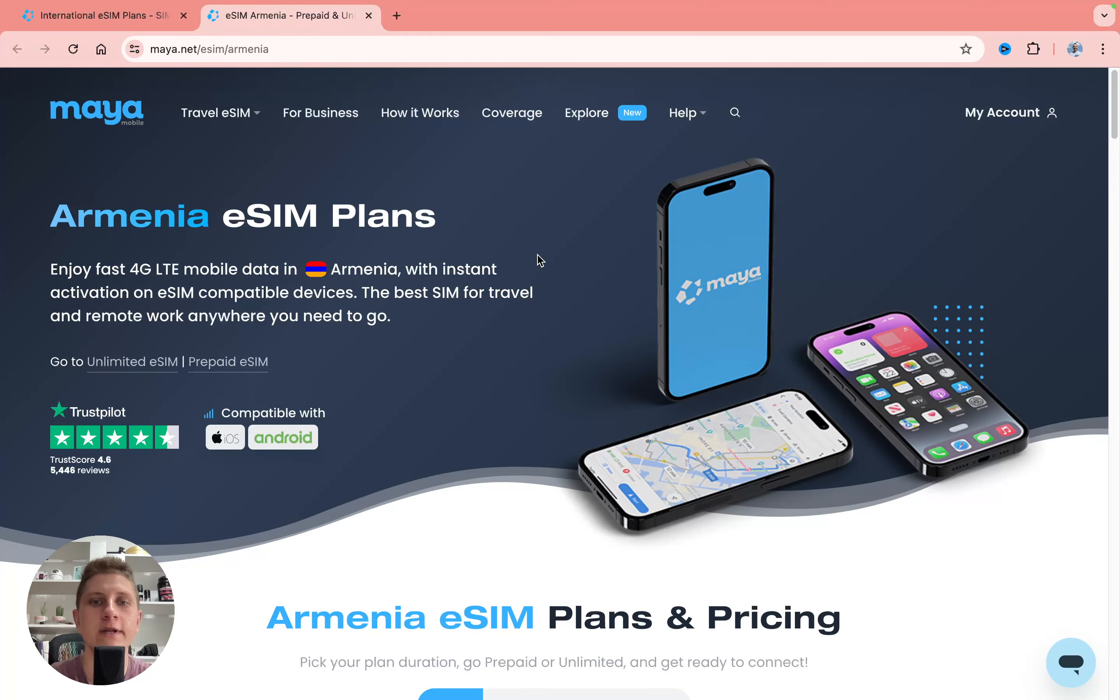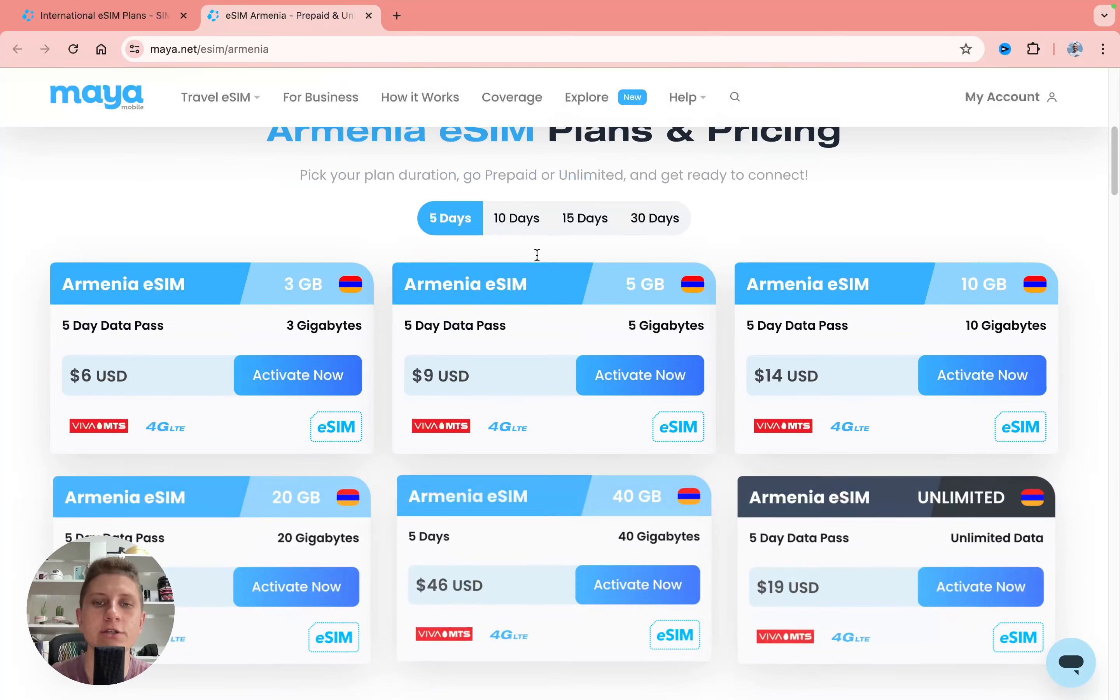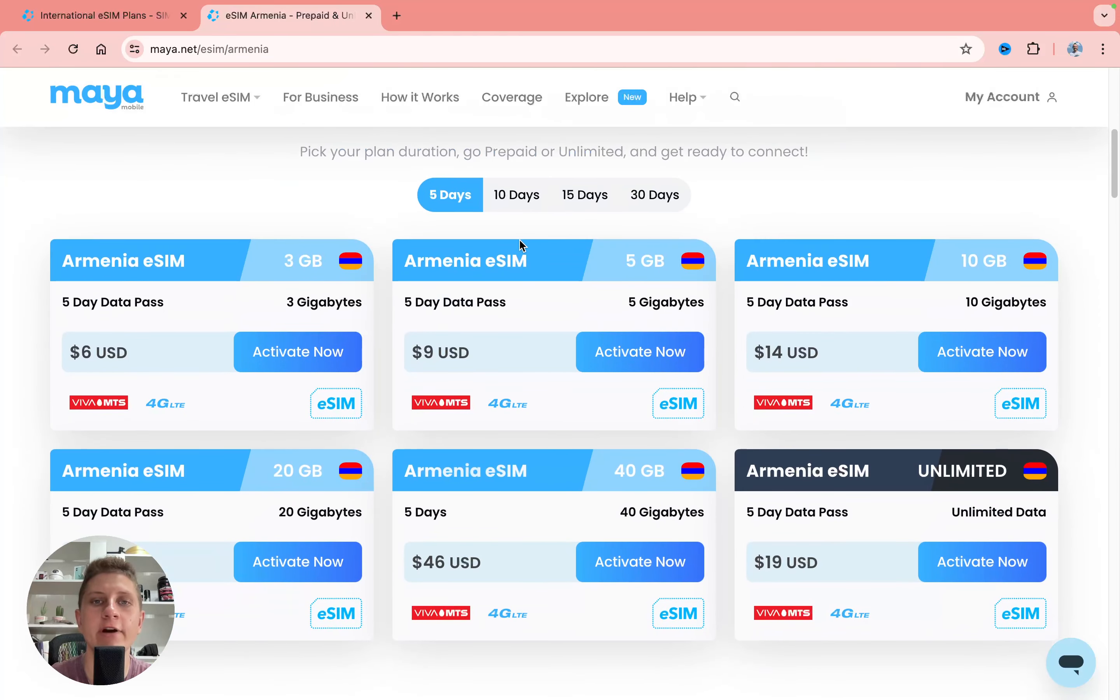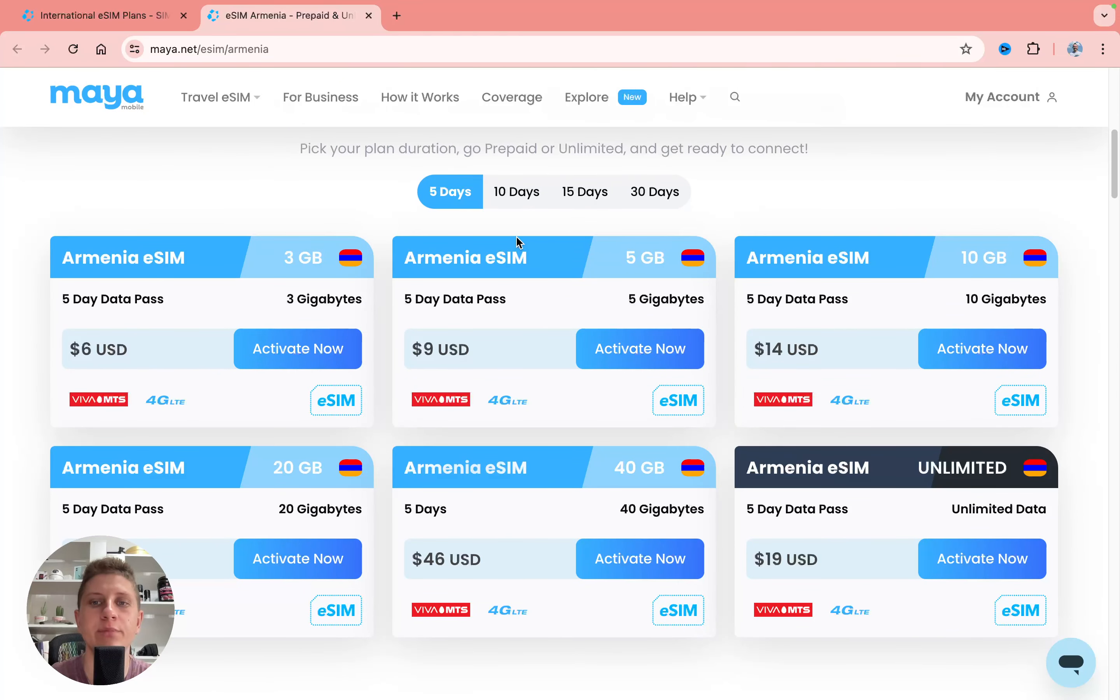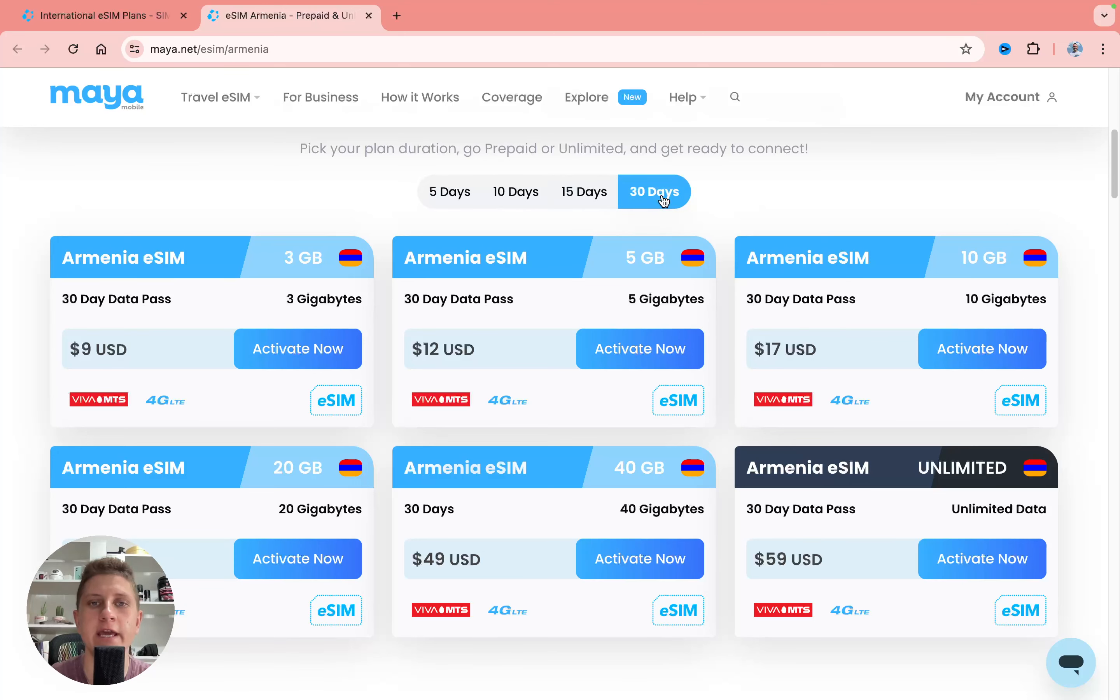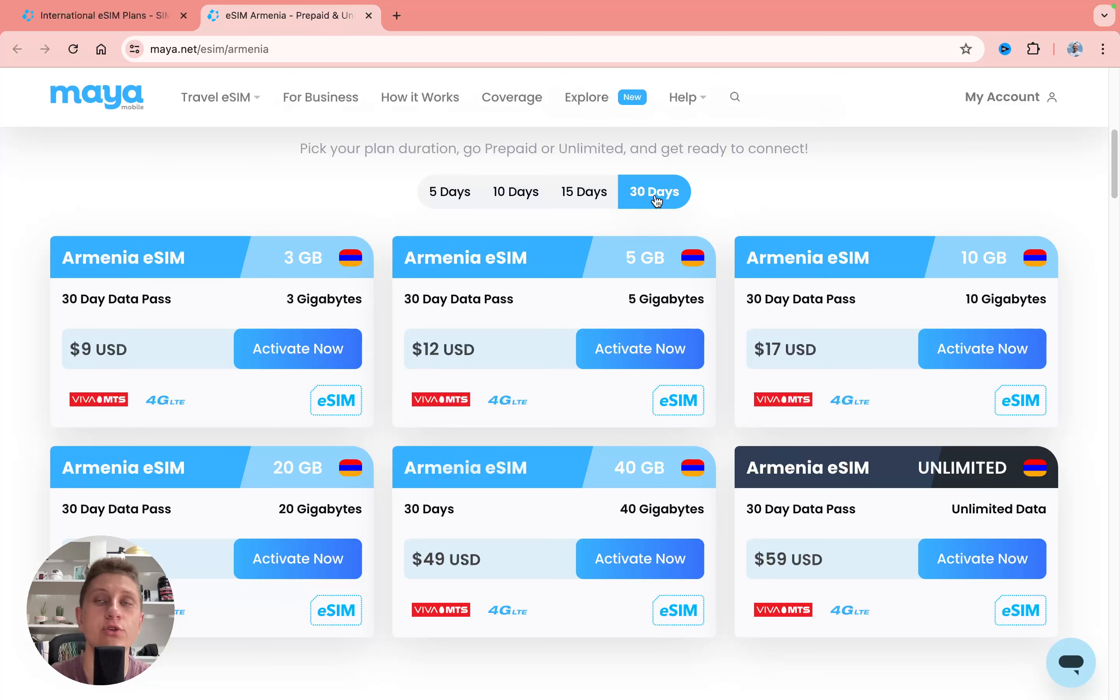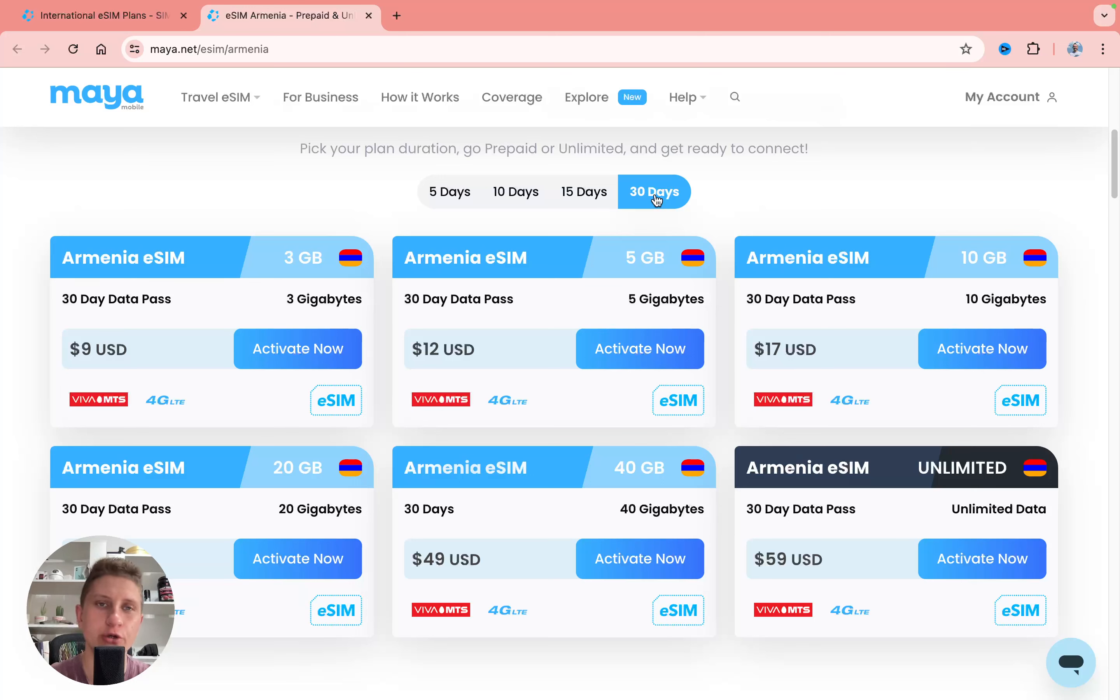Let's discover their prices. As you can see we have a lot of different plans here and what's interesting is that we can choose the number of days we'd like to stay in this country like 5, 10, 15 and 30 days which is insanely good. You won't be able to find this option on other websites or other eSIM providers.